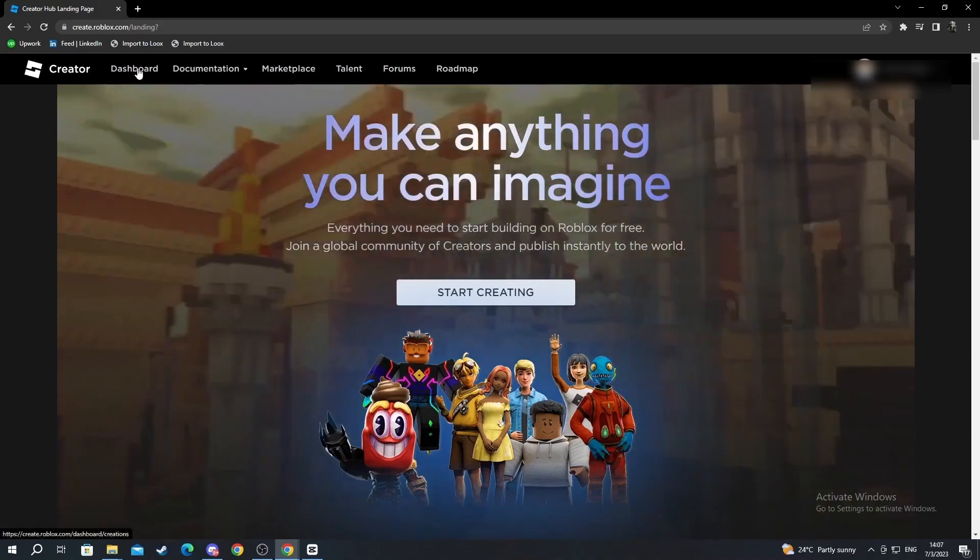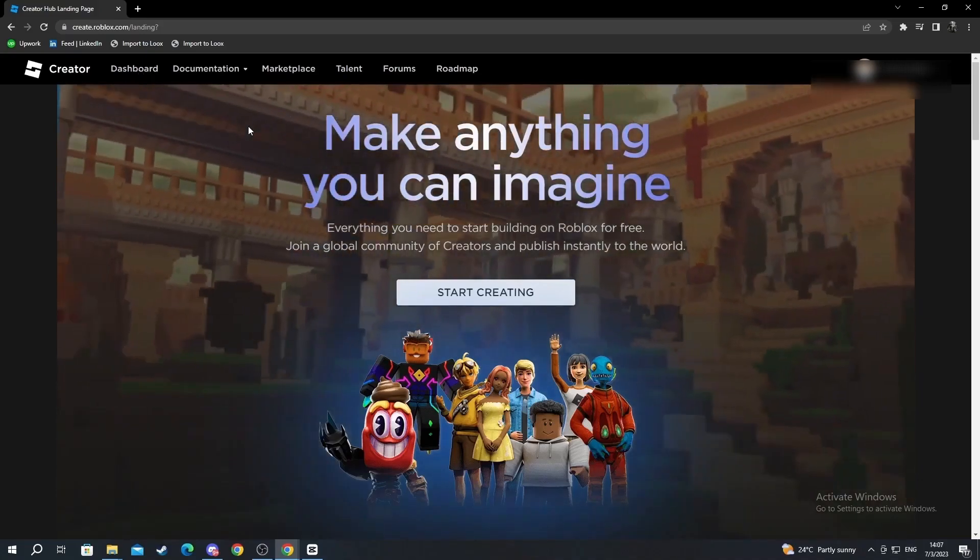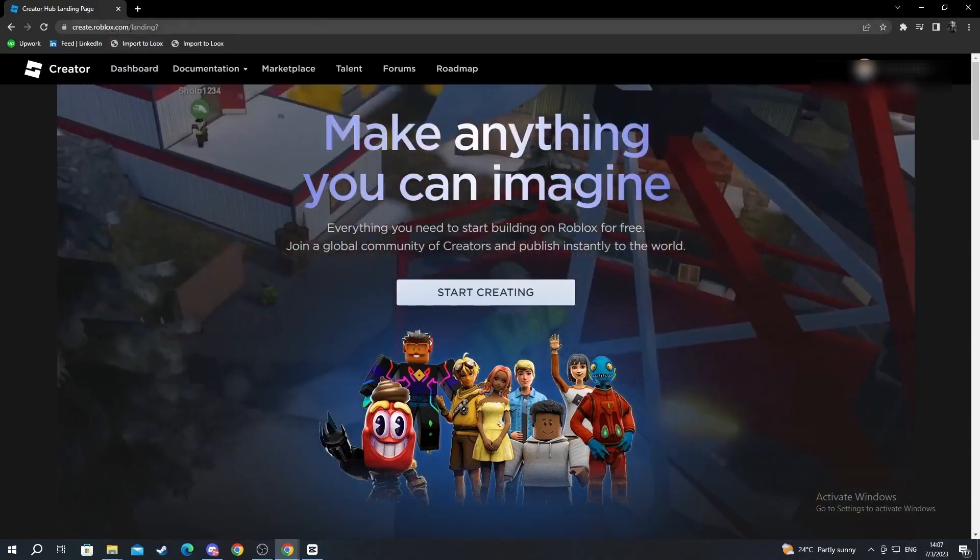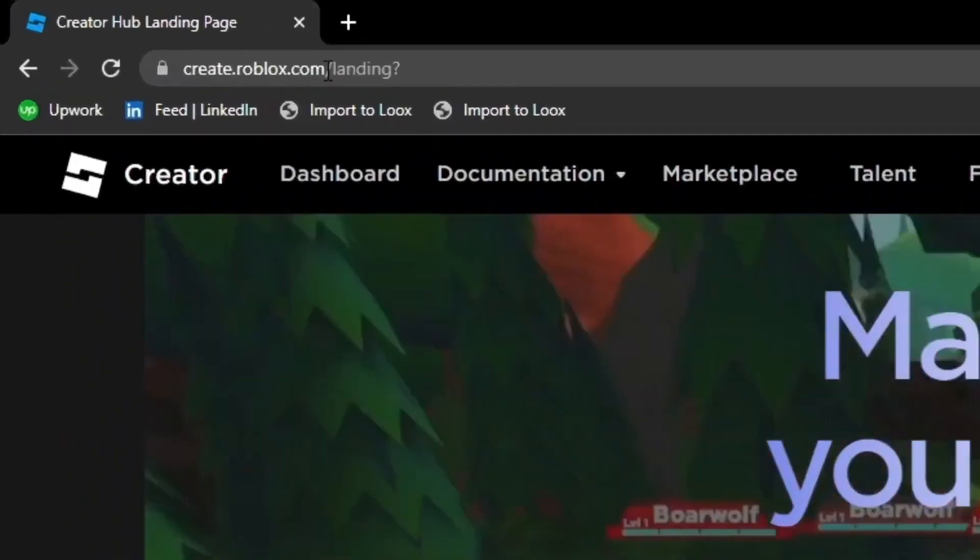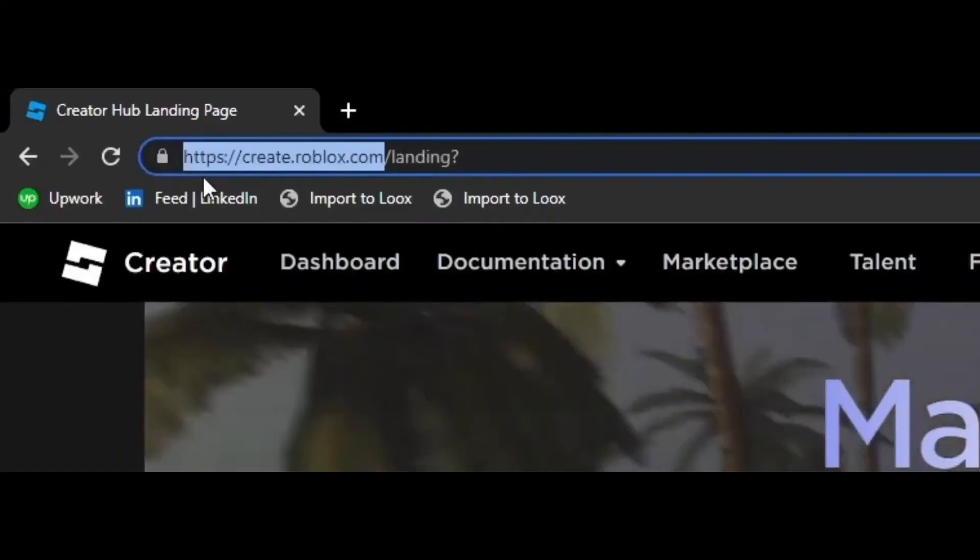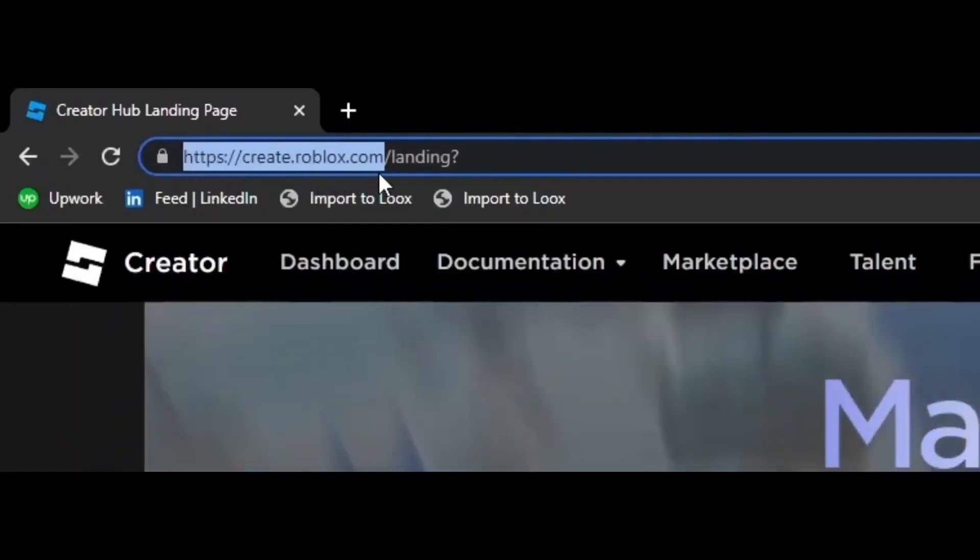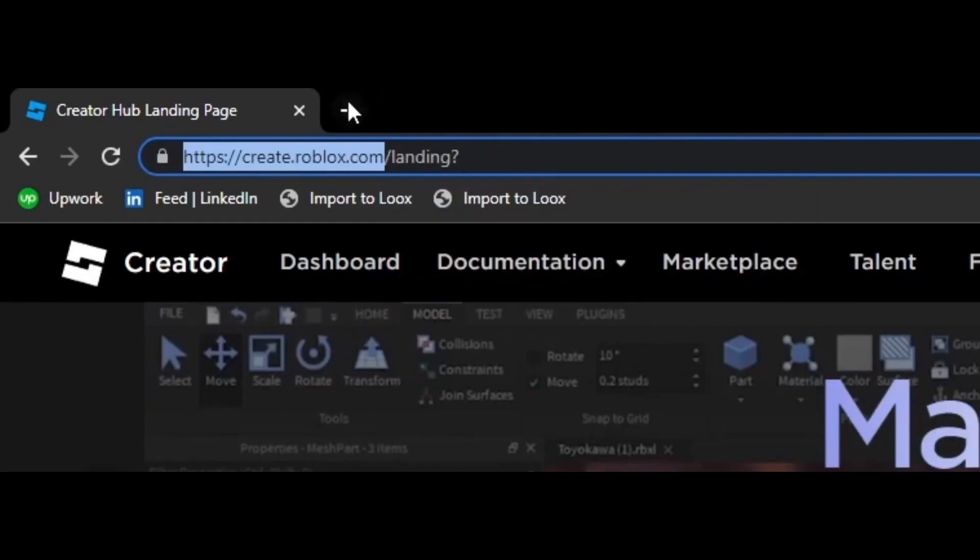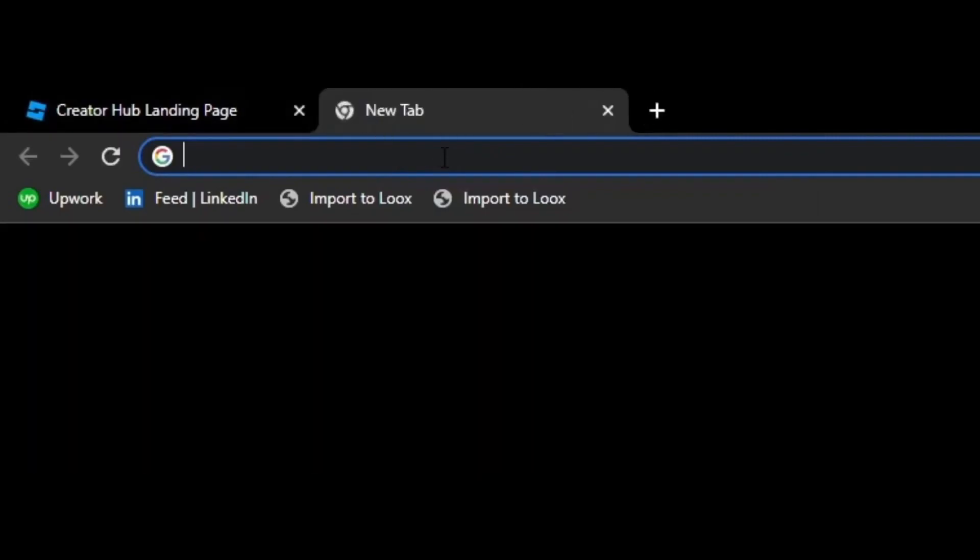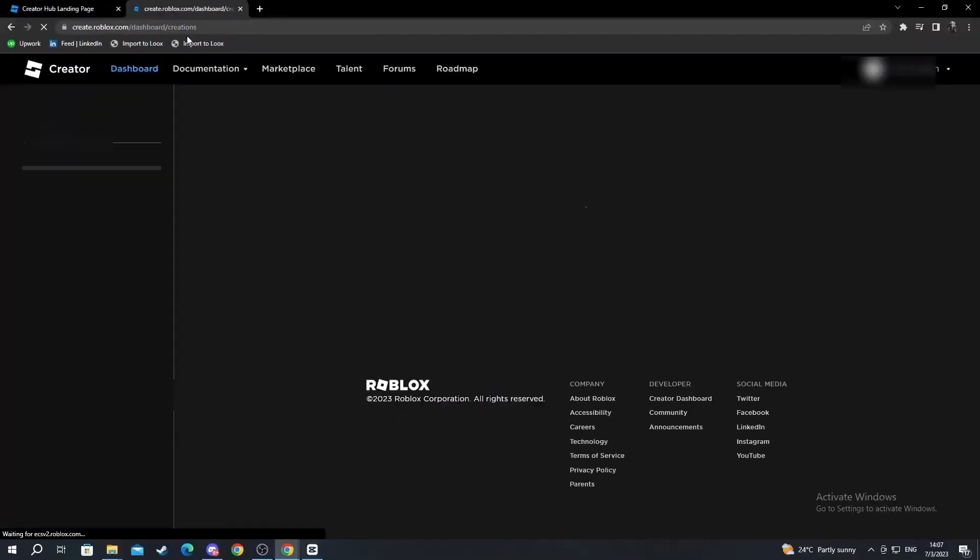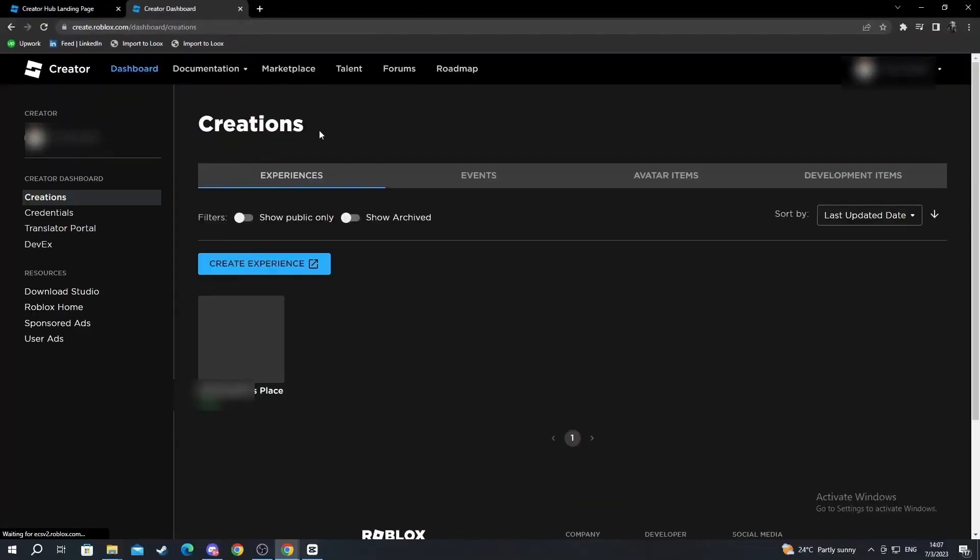If you're confused on where to go, just navigate to the top where your link is. Select the link up to the dot com part, right click and copy it, open a new tab and paste the link. Now after you get here, you will be straight into the creator dashboard.